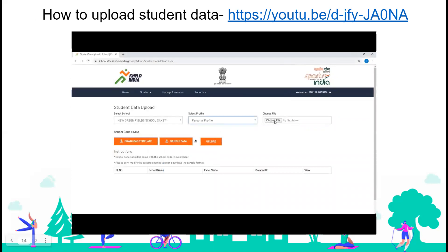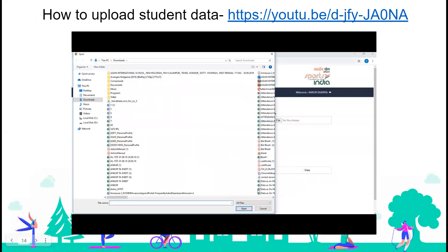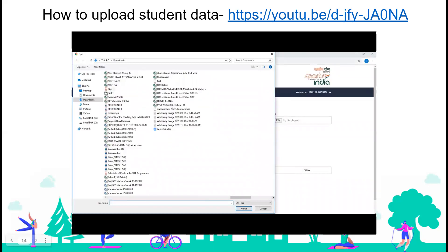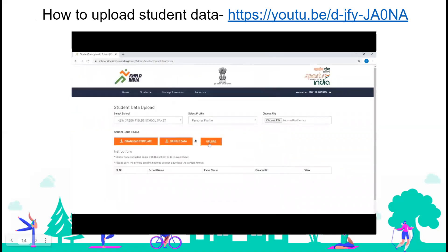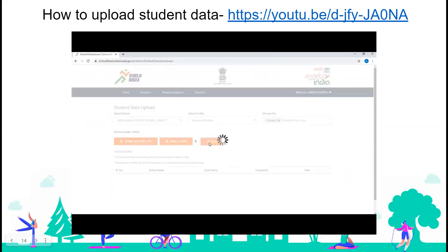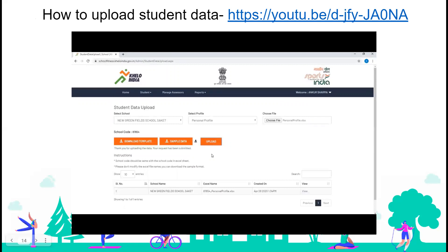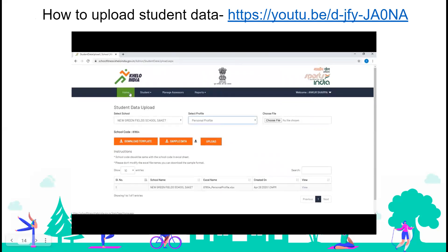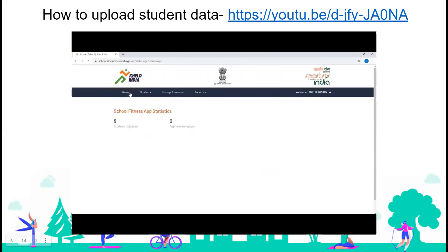Click on the 'choose file' button, select the personal profile file in which you have uploaded the student data, and click on open. After that, click on the upload button. We have now successfully uploaded the student data. The message reads: 'Thank you for uploading the data. Your request has been submitted.' Click on the home button — you can now see the students which we have uploaded appearing on the home page.